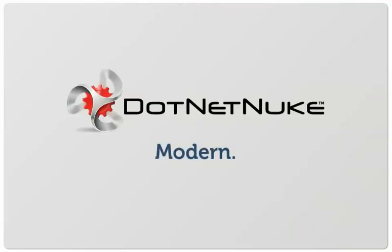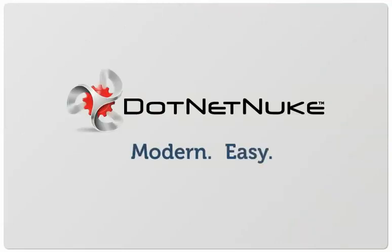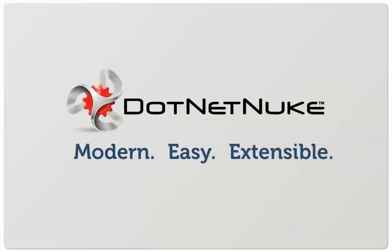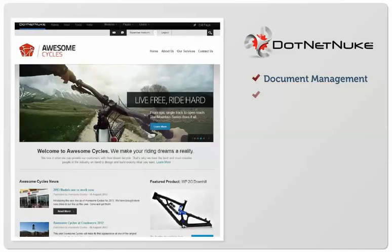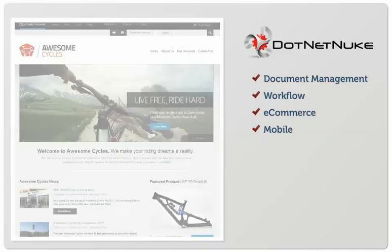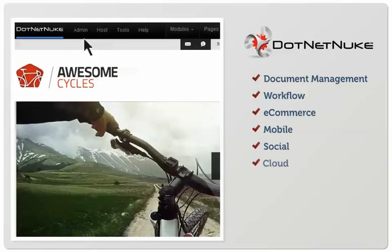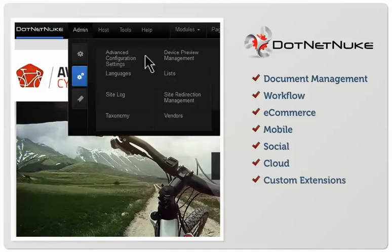Our modern, easy-to-use, extensible content management system allows you to easily adapt to the latest market demands and technology changes. Our free open-source platform empowers organizations to quickly create a compelling online presence that is super easy to manage.